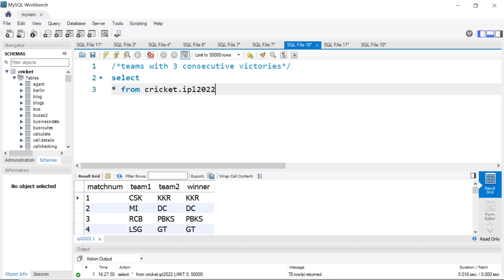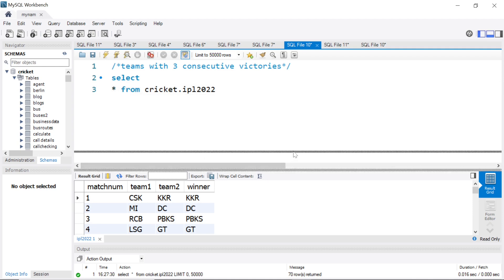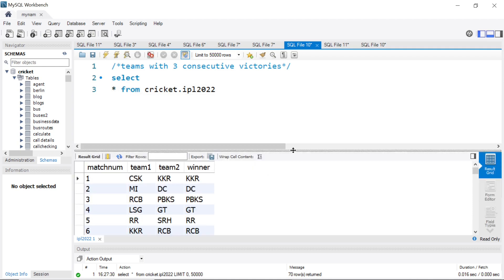Hey guys, hope you're doing good. Welcome back to the channel and welcome to another video. Today we are going to see how we are going to find the teams which won three consecutive games in IPL 2022. If you have not seen the points table calculation of IPL using SQL, check the link in the description section. Have a look at that to understand the dataset.